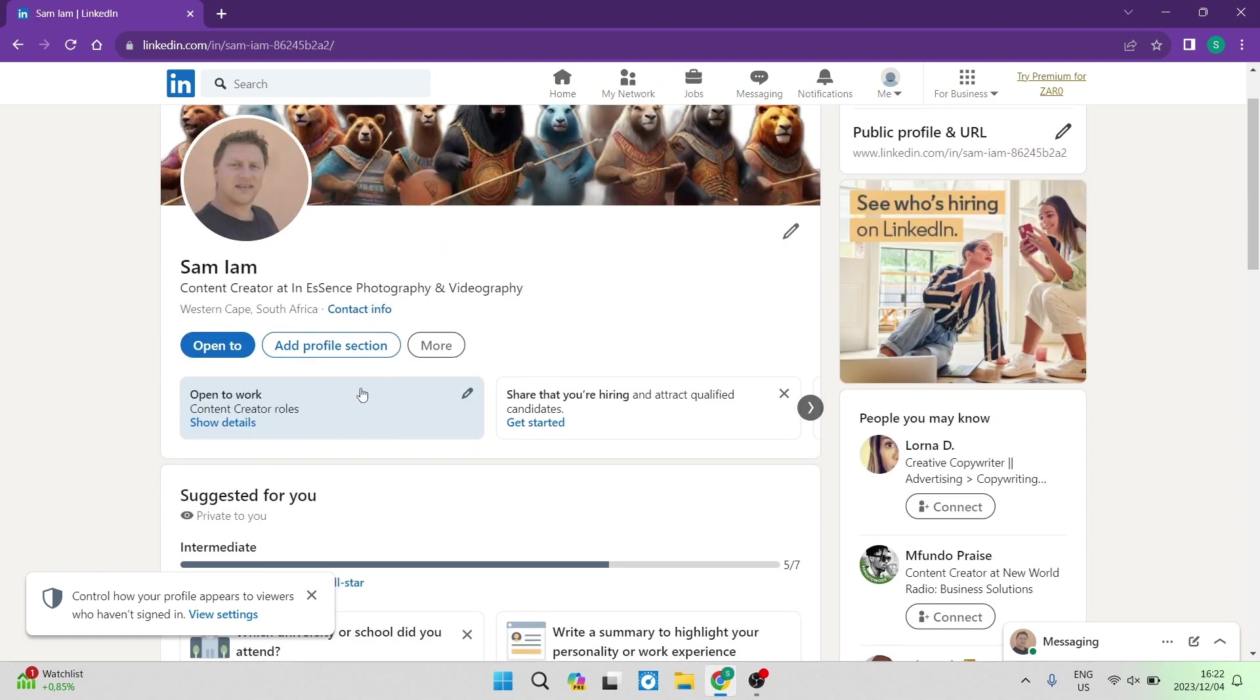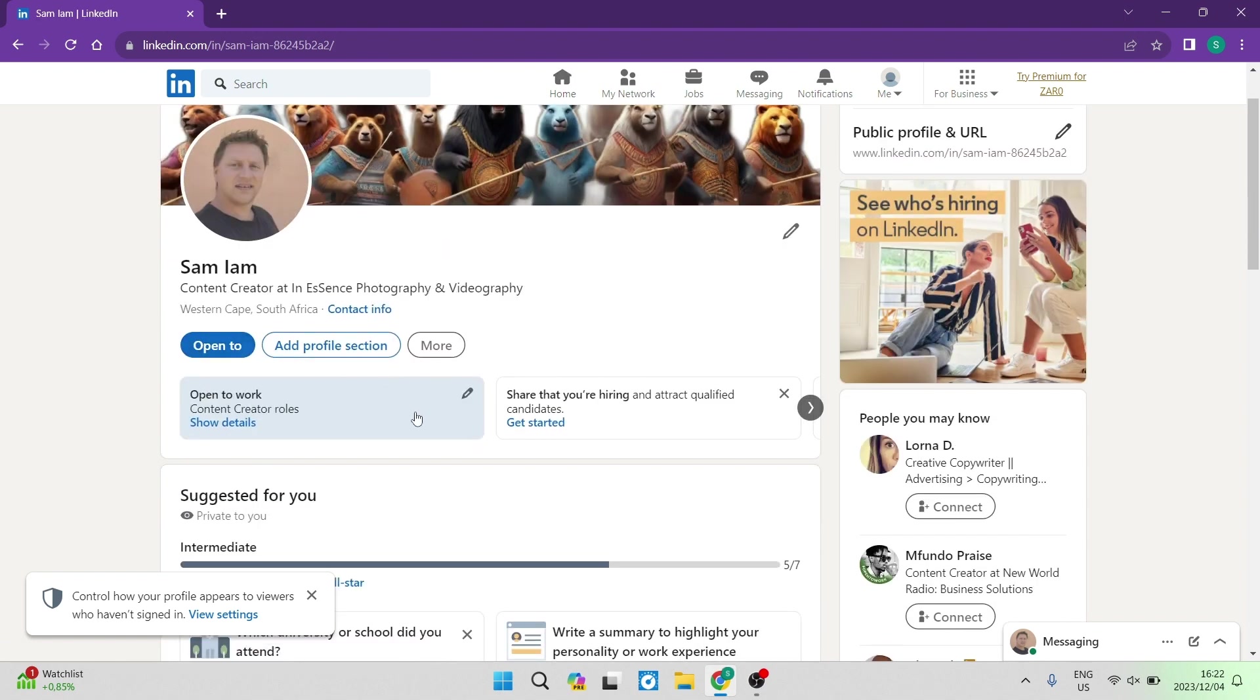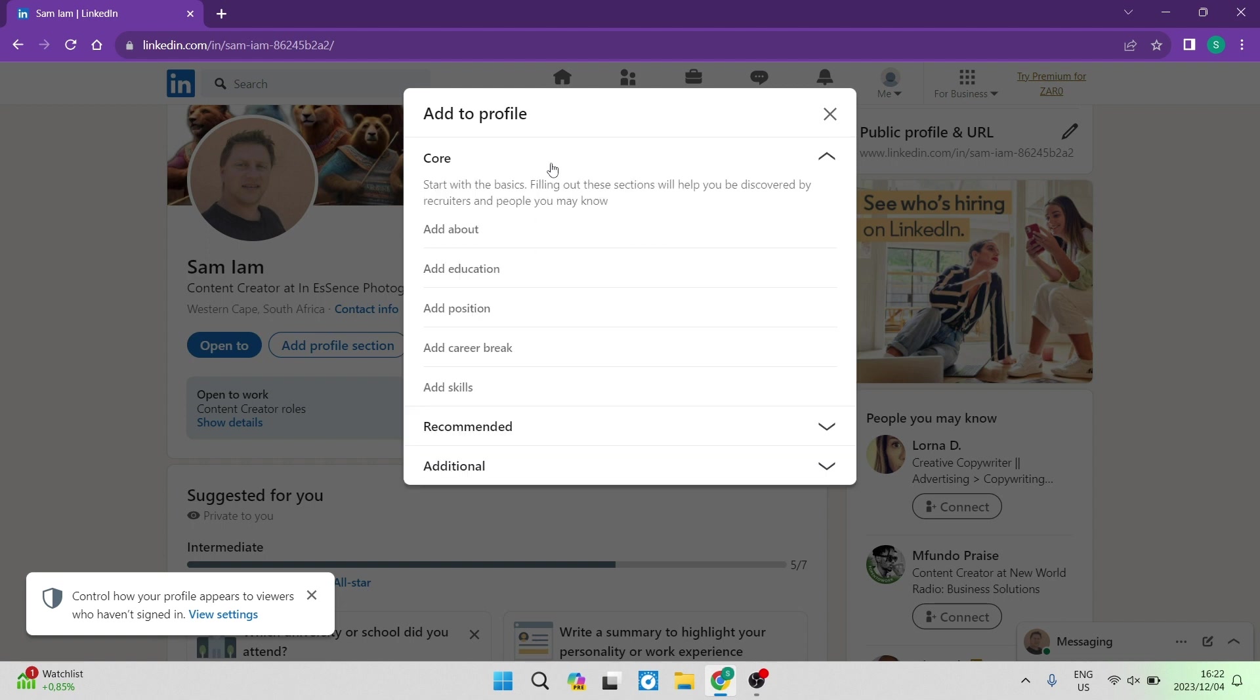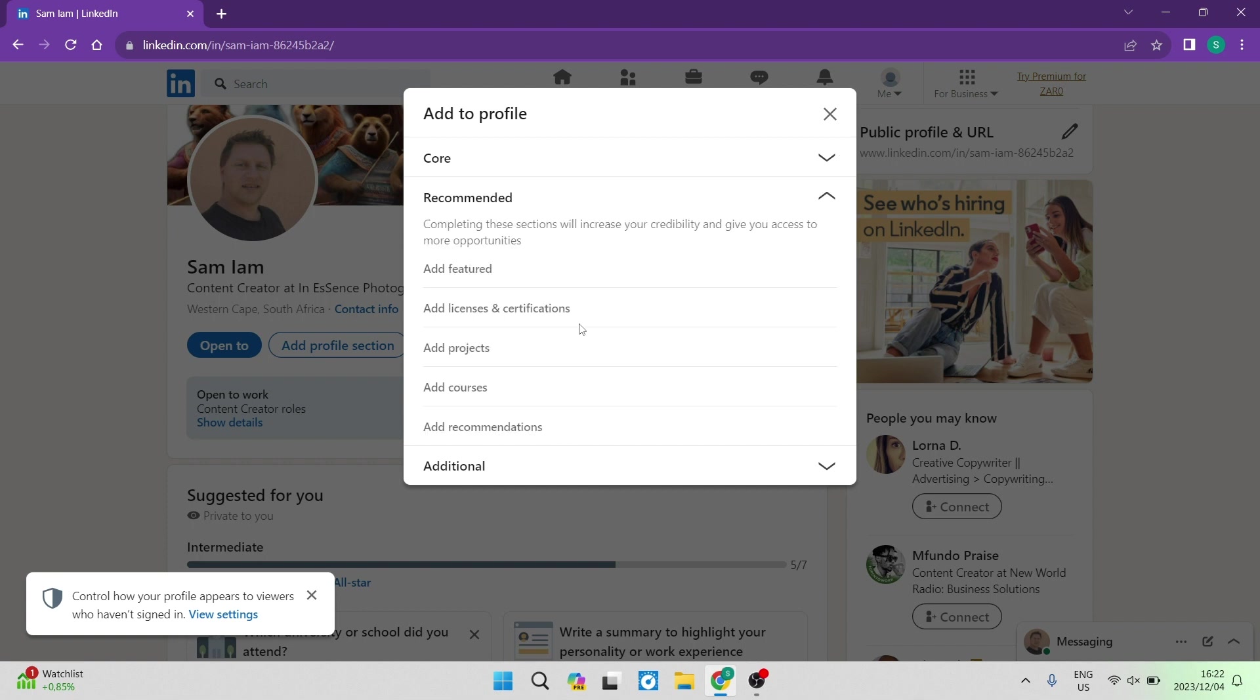Right at the top you will see that there is an add profile section you can tap on that. Right over here you will have the option to add a bunch of things, starting at core, recommended, as well as additional. Under core you can see that there is about, education, position, career break, and skills. Under recommended you'll see featured, licenses and certificates, project, courses, recommendations.